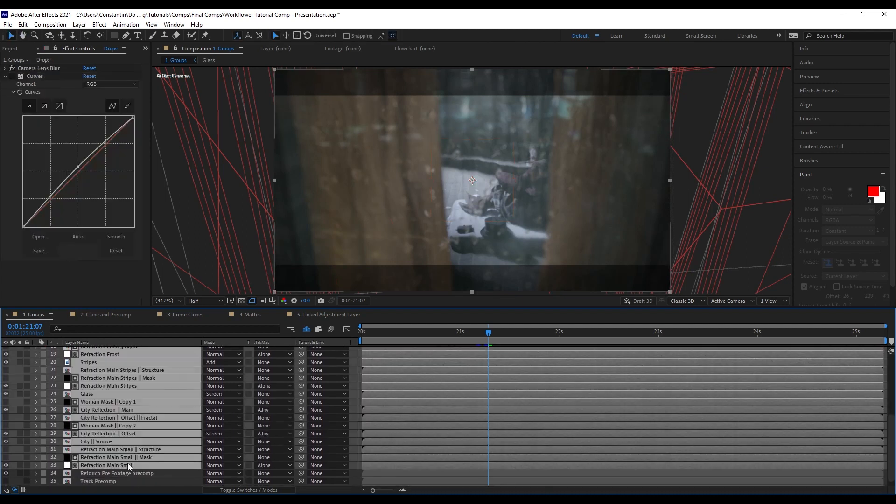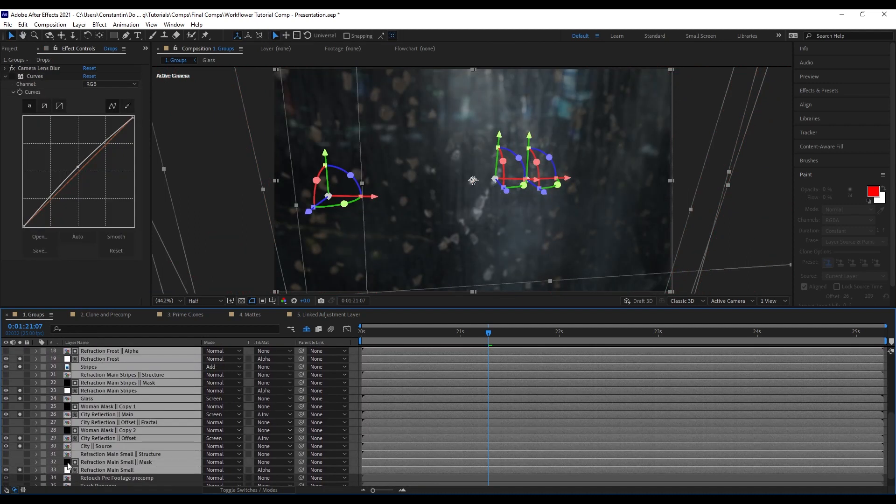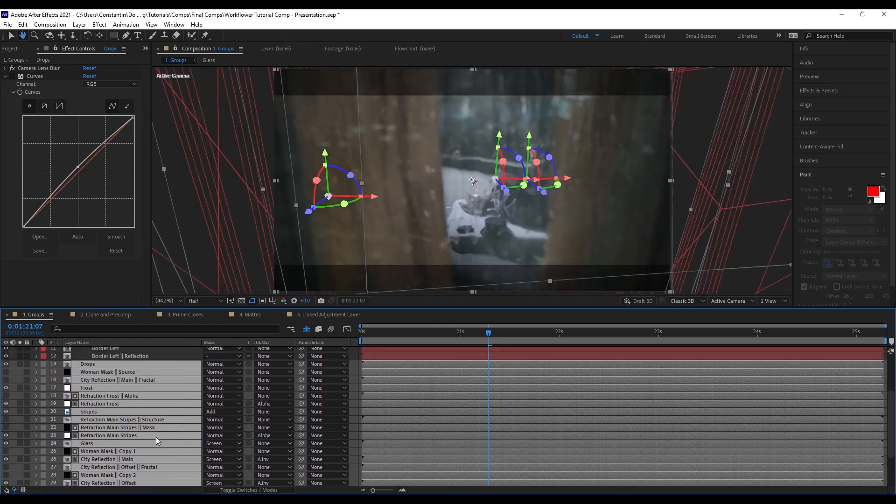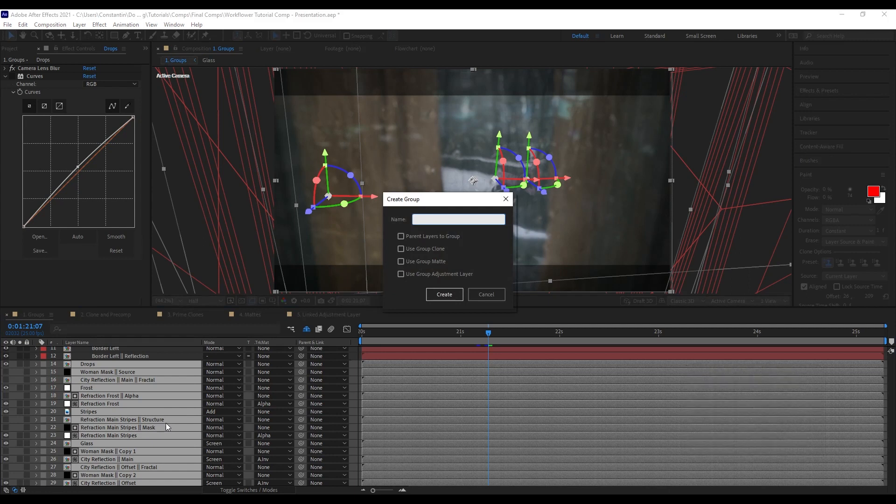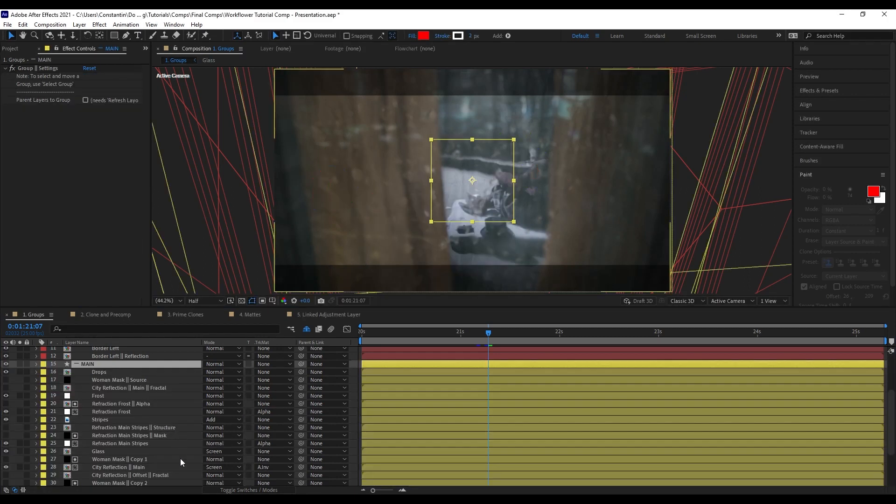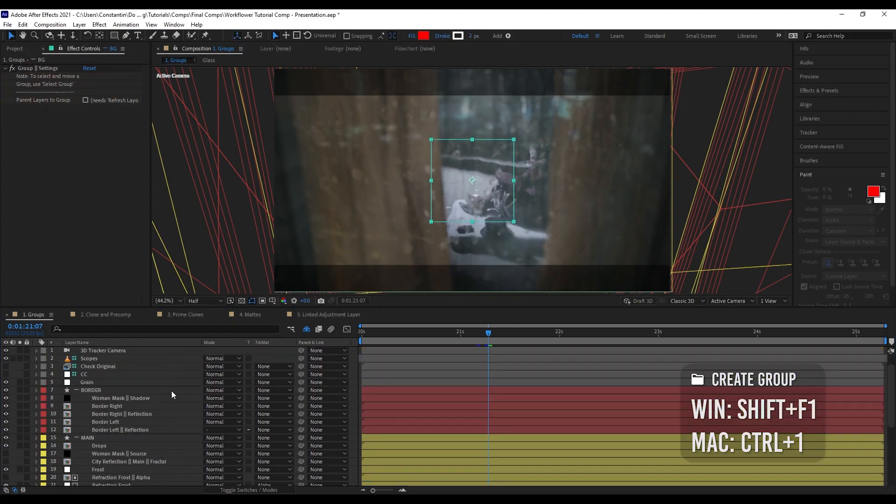These layers here, they are kind of the main action. So I can hit create group. But this time I'm just using the shortcut. And this is the cool thing about WorkFlower. Pretty much every function can be executed with a shortcut. From now on, I will just show you all the functions by using the shortcuts, just to show you how quickly you can work with WorkFlower. So I'm calling this main. And I can continue on, call this background.